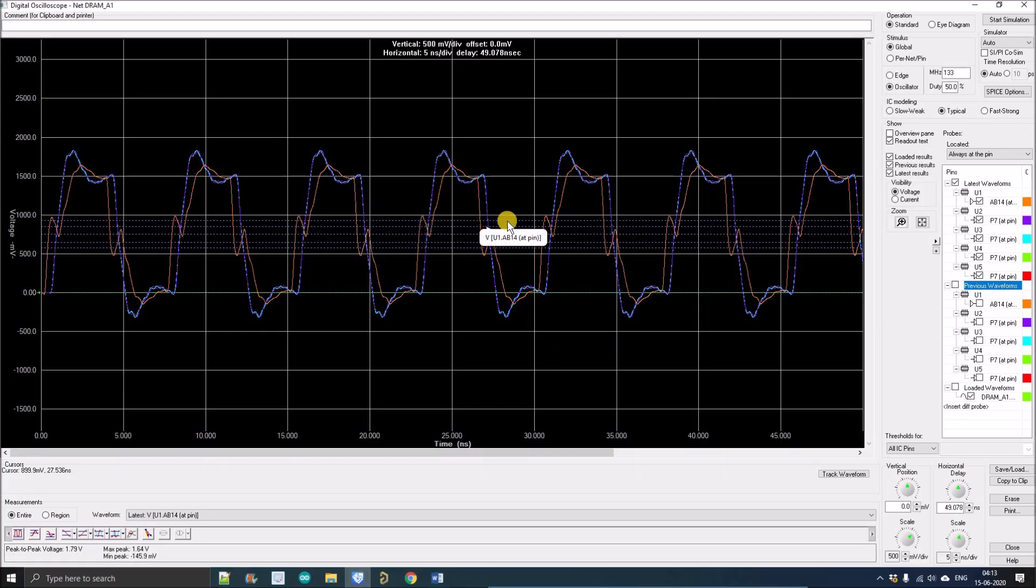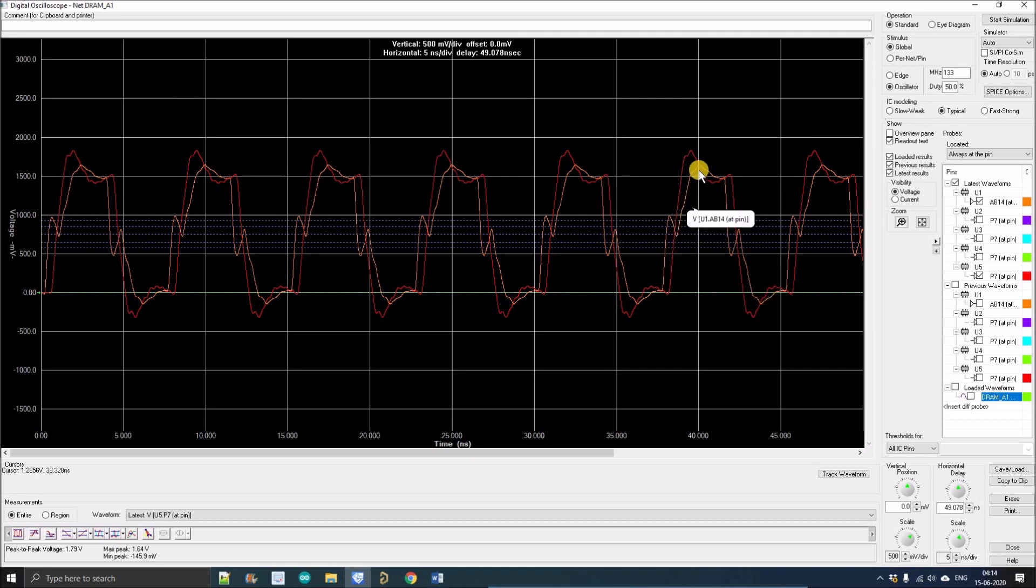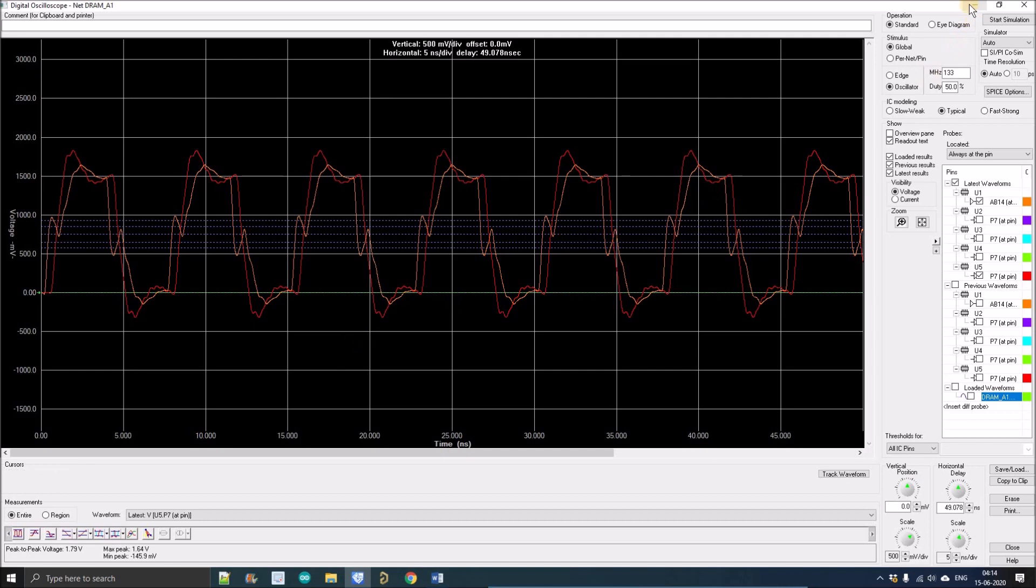So let's open HyperLynx. This is our previous result that we have simulated. If I disable all the waveforms except one driver and one receiver, you can see the orange one is the driver waveform and the red one is the receiver waveform.